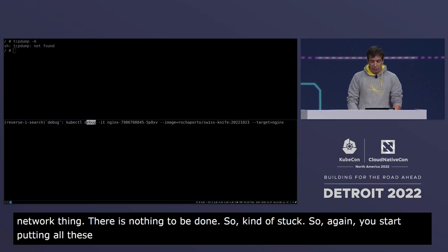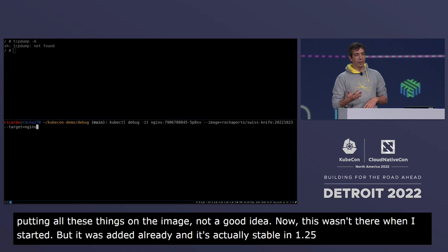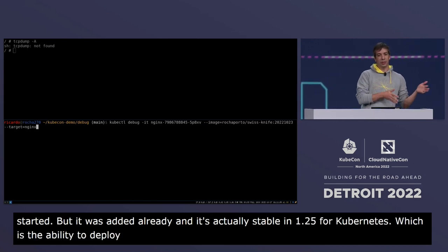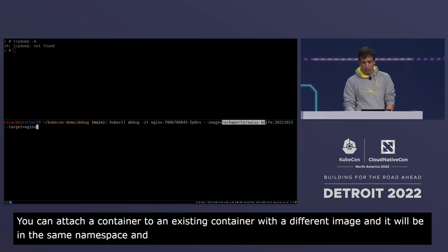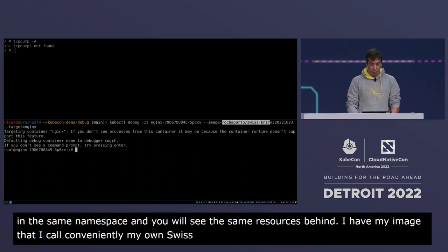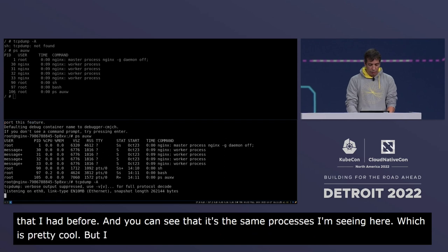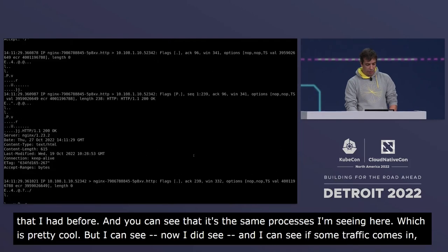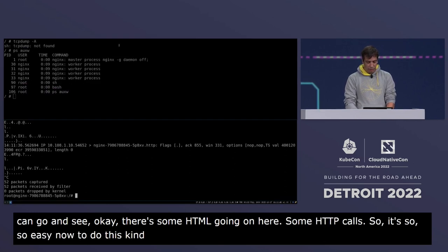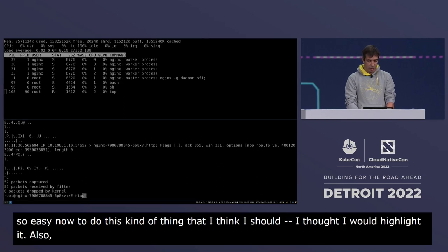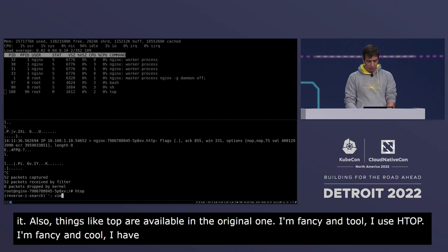This feature wasn't available when I started, but it was added and is stable in Kubernetes 1.25: ephemeral debug containers. This is an amazingly nice feature — you can attach a container with a different image to an existing container, and it will share the same namespace and see the same resources. I have an image I call my own Swiss knife, and I attach it to the same container. I can see the same processes, run tcpdump and see HTTP traffic coming in, use htop, vi — all your usual debugging tools, which is really handy.